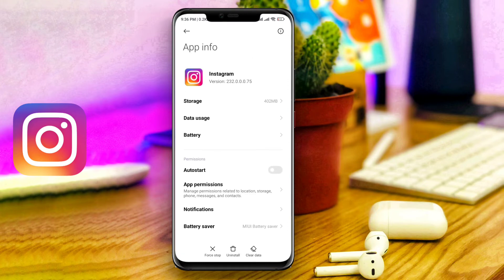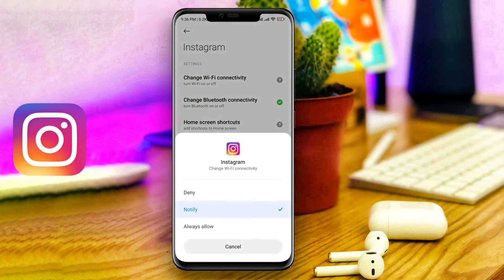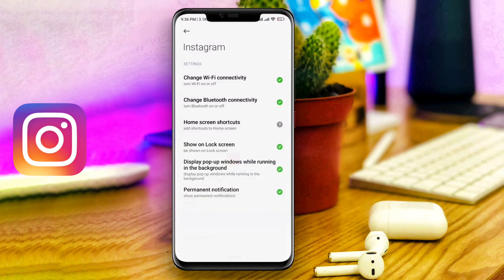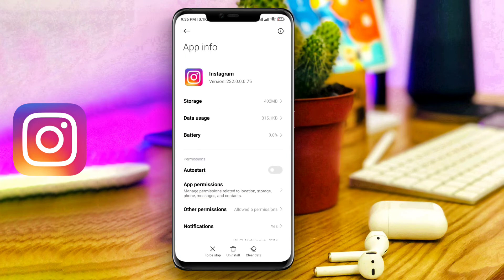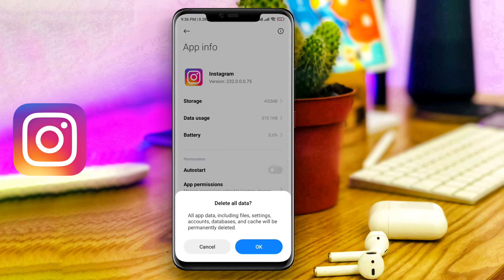Choose other permissions. Tap on change Wi-Fi connectivity. Tap always allow. Now tap clear cache and cookies.